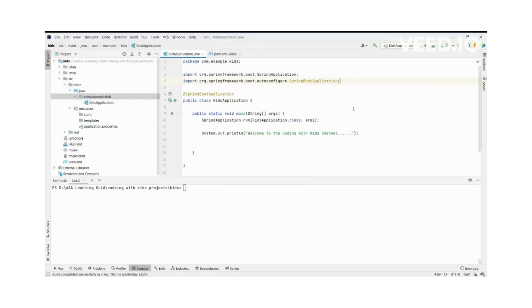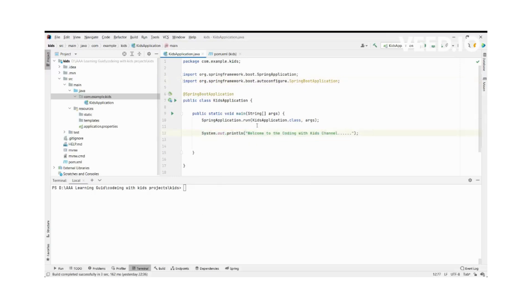Hi everyone, welcome to the Coding with Kids channel. In the previous session, we practiced how to start a Spring Boot project with Spring Initializr, set up the project, and run it. Those were successful. This is the same project with our previous setup welcome message.